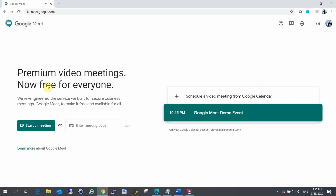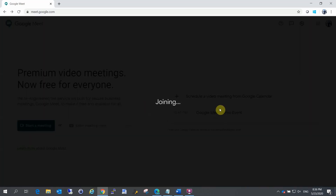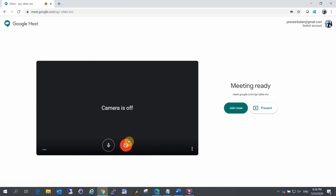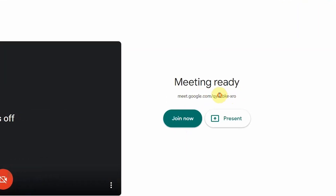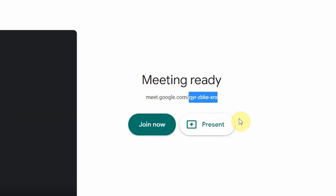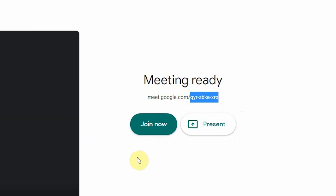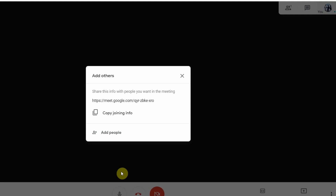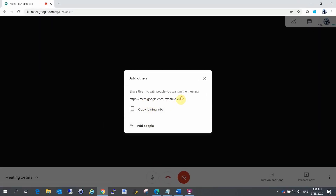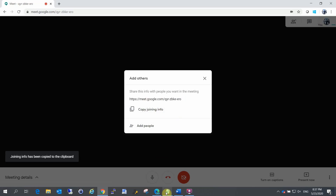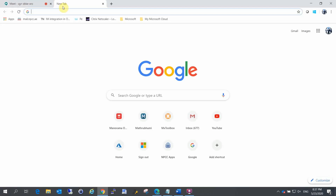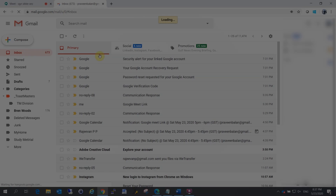Now, let's start a meeting. You can invite participants via email, WhatsApp, etc. — whichever is convenient for you. Then they can join the meeting. I'm going to send an email invitation.